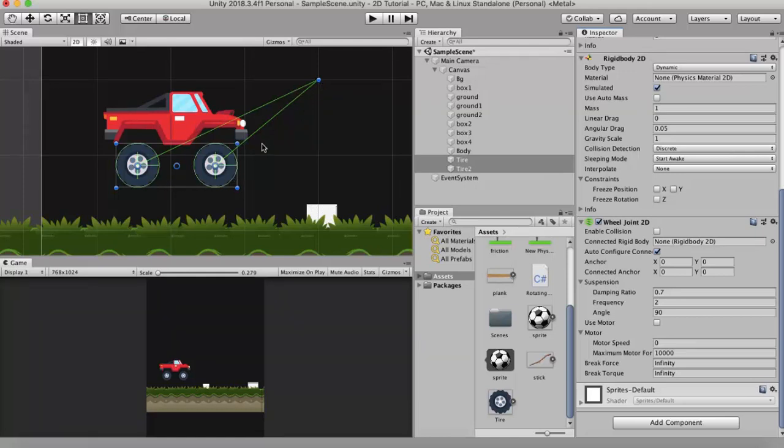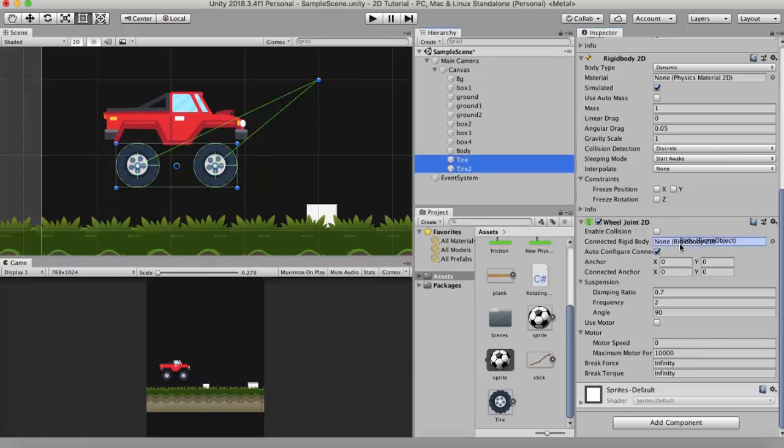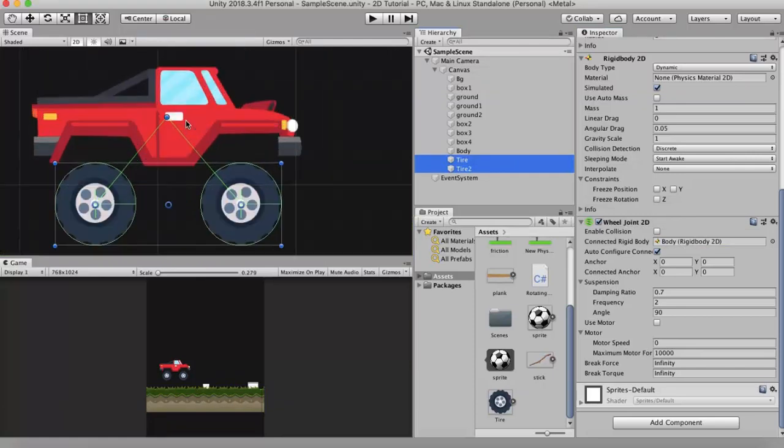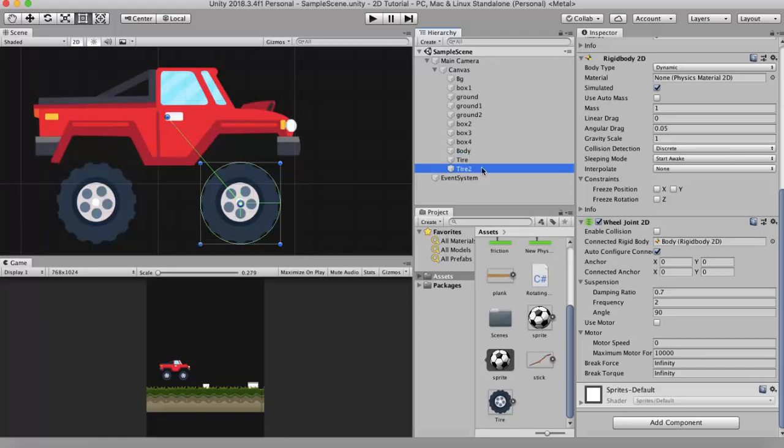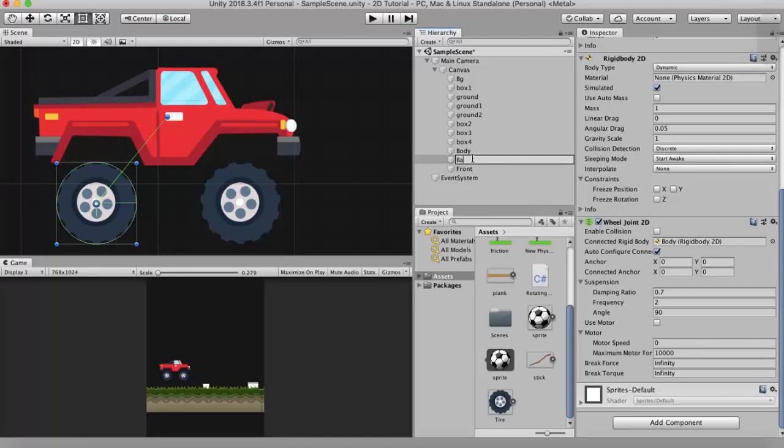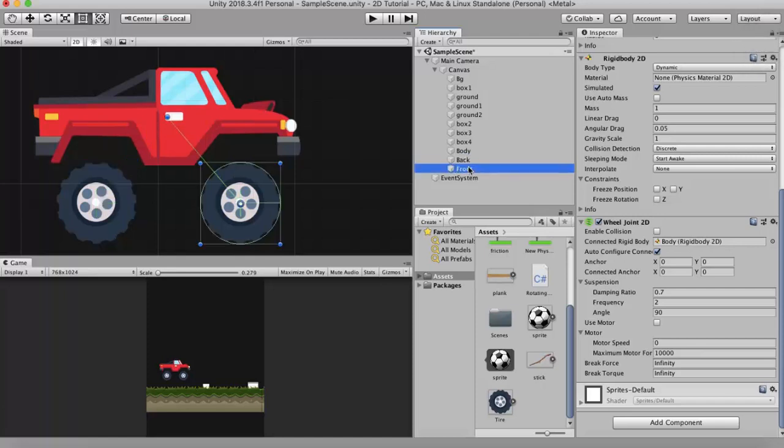So what I do is I drag and drop the body of the car onto the connected rigidbody slot. Now this is the point where both these wheels are connected. If I can zoom it a little bit. But I don't want the connection here. So I will just rename these tires - this one to front, this one to back.